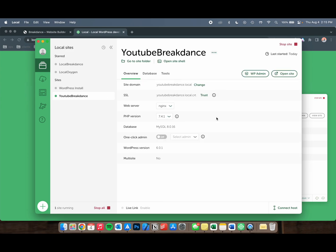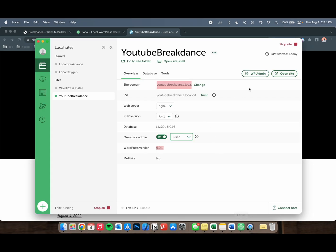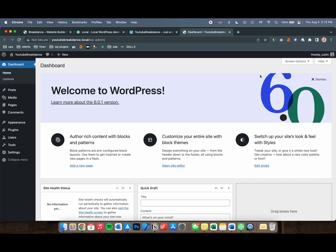Perfect. So now that it's done, we have our site running, so we can go to YouTubeBreakdance.local. What I'm going to do is turn on One Click Admin and set it to Justin. This is going to get us logged in once we... well, that should have worked. Okay, never mind. I'm just going to go to the admin page, because you should start by logging in.